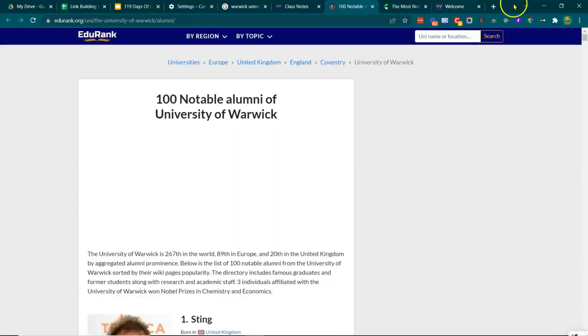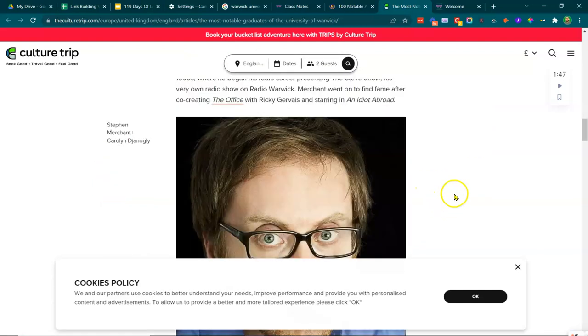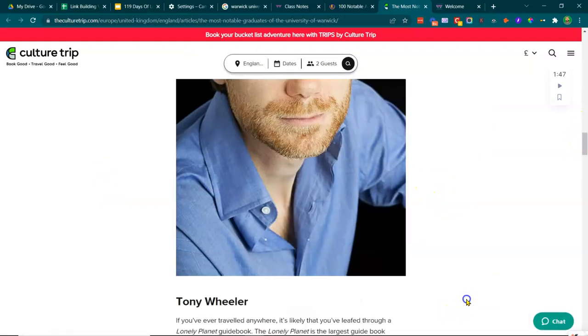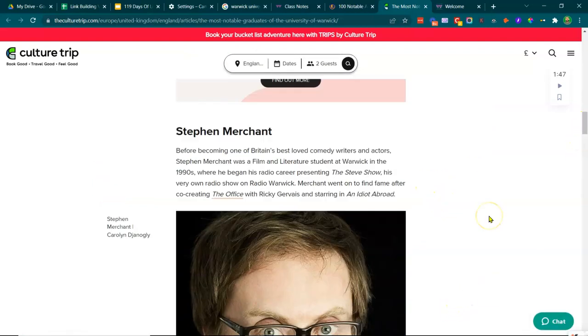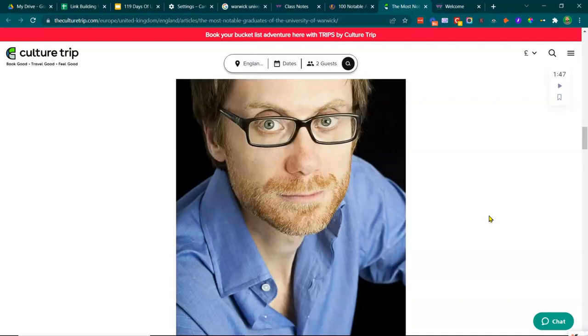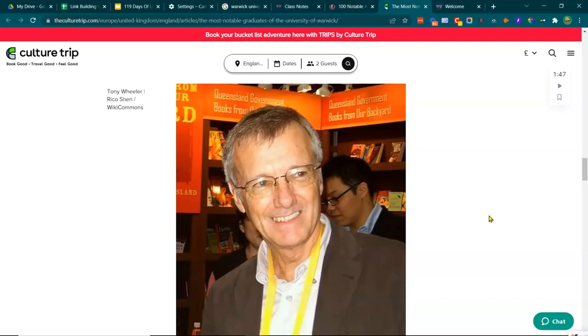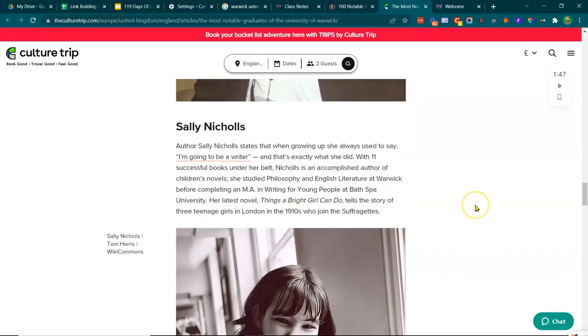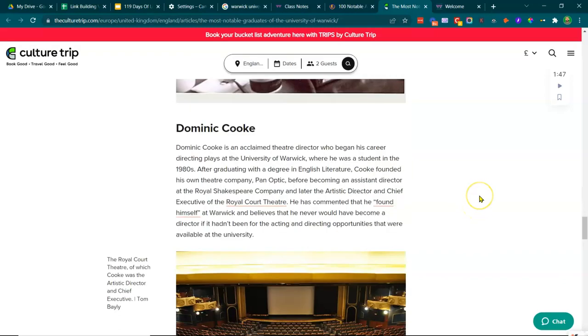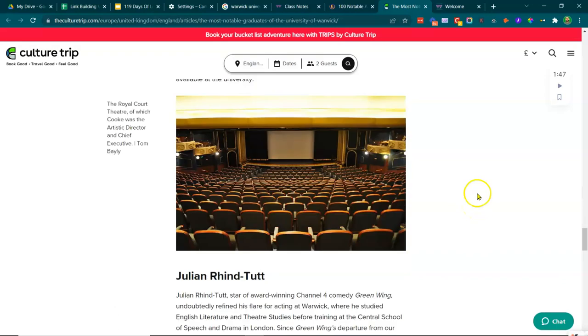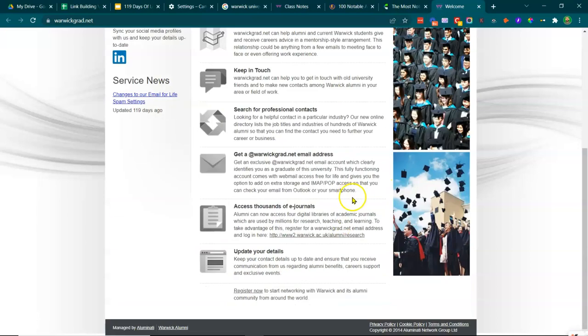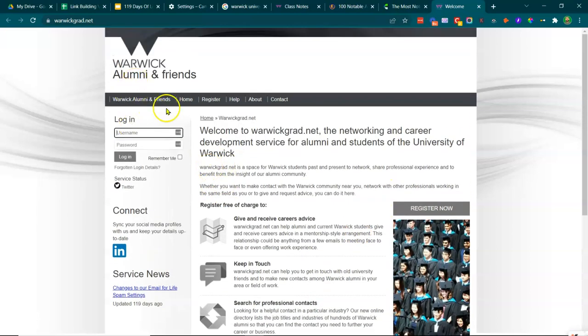That would be interesting. So as you can see culture trip, Ruth Jones. Okay, let's just see. Lonely planet guidebook, we've got Good News, Sally Nichols. So can you see already how I'm identifying link opportunities live right in front of you that I've not capitalized upon? And this is another space.